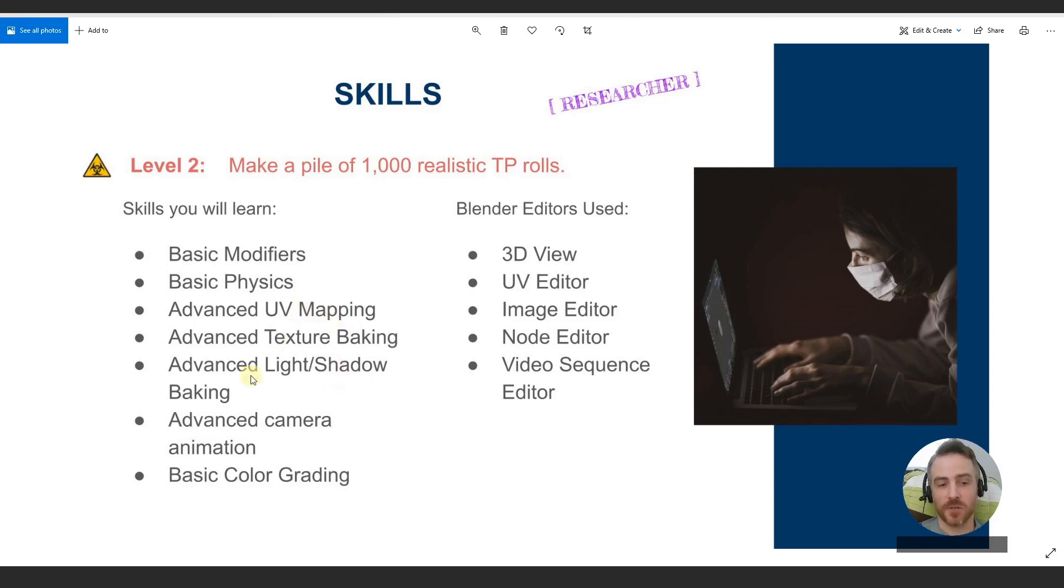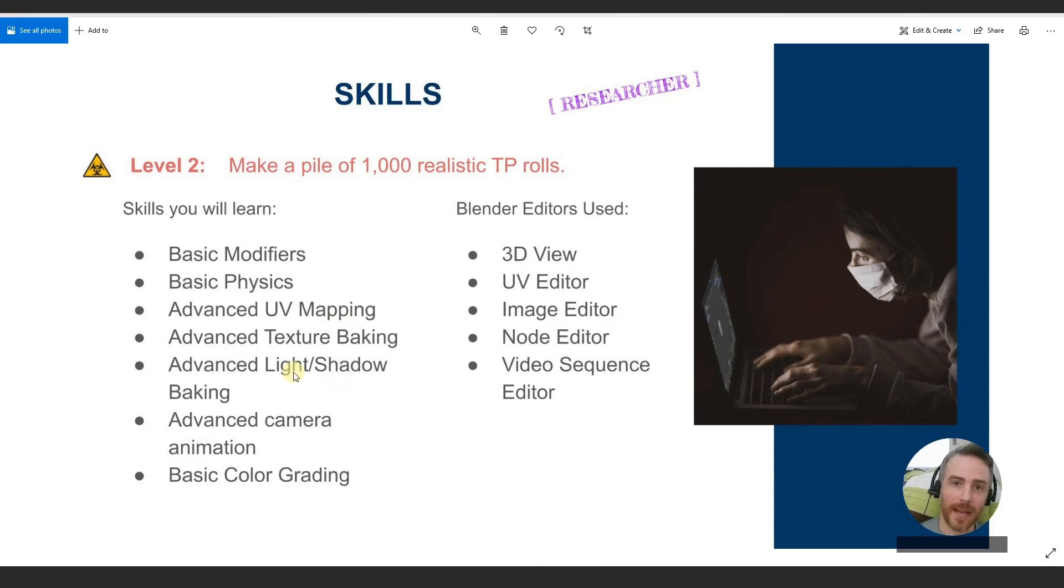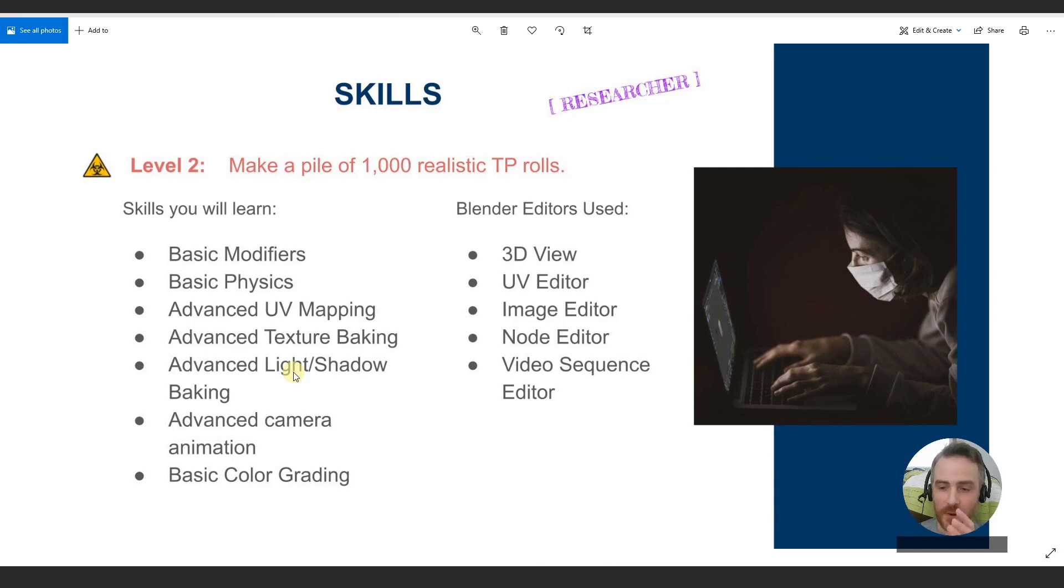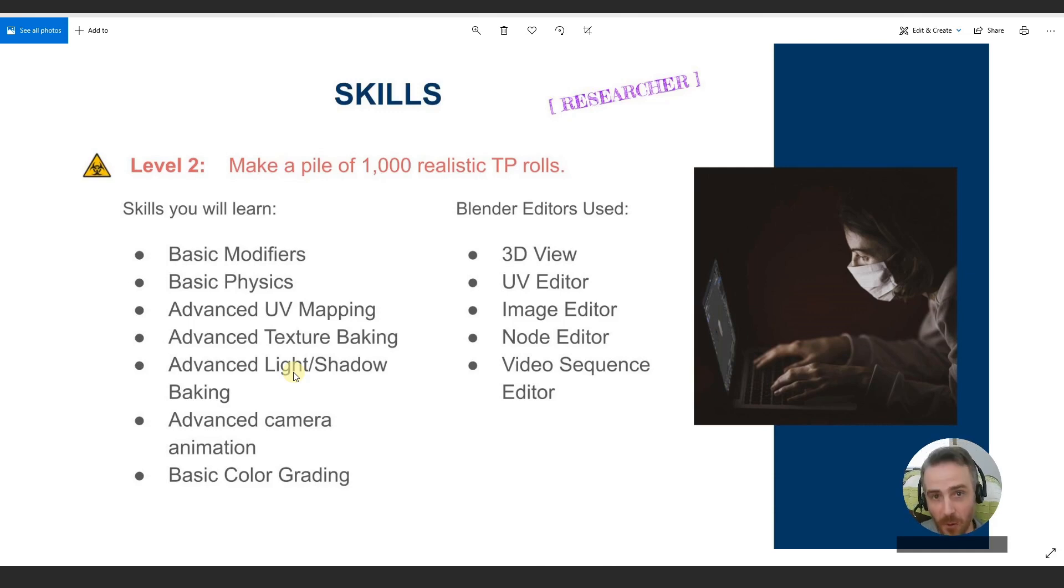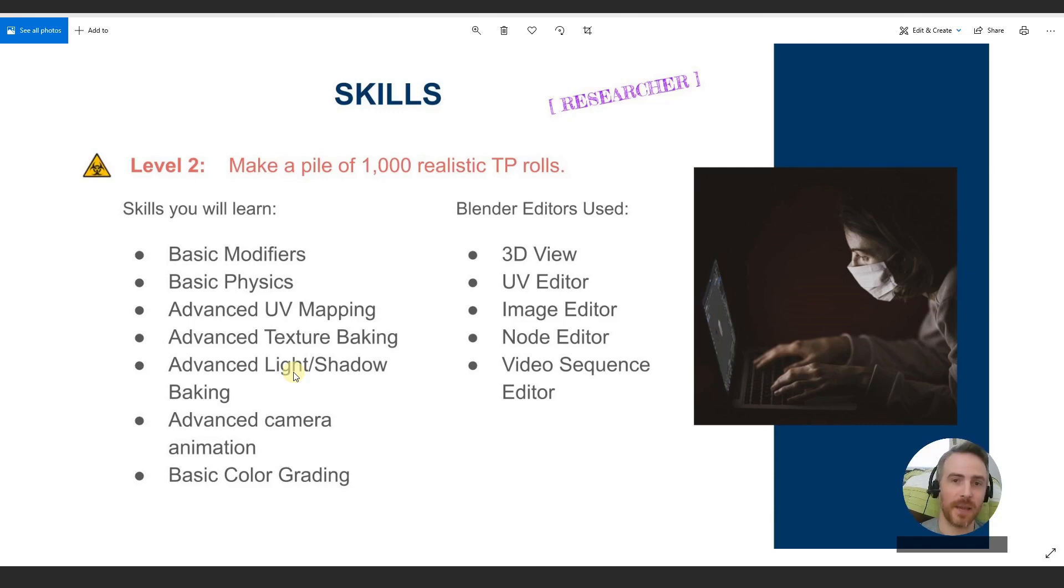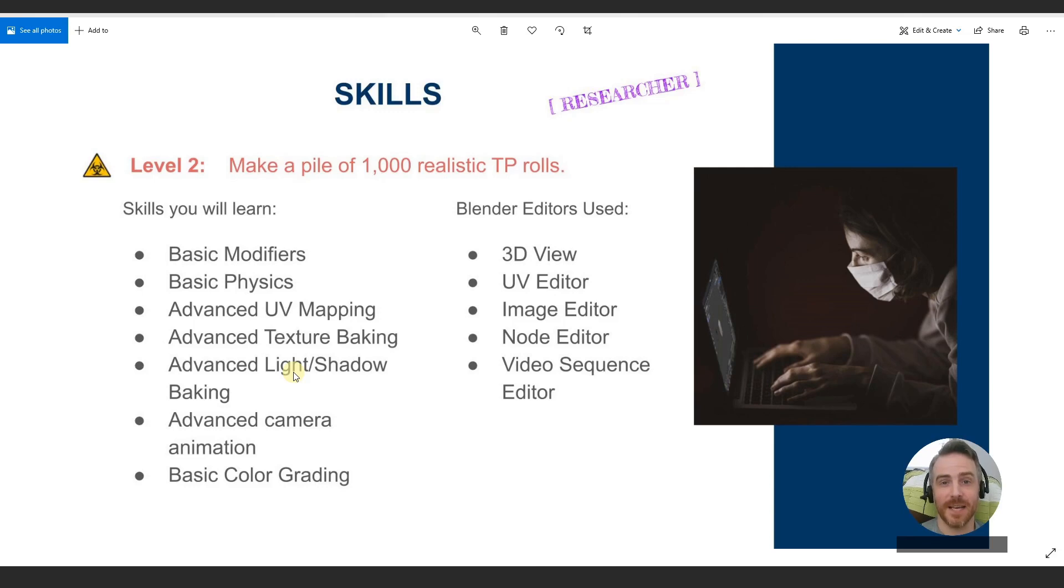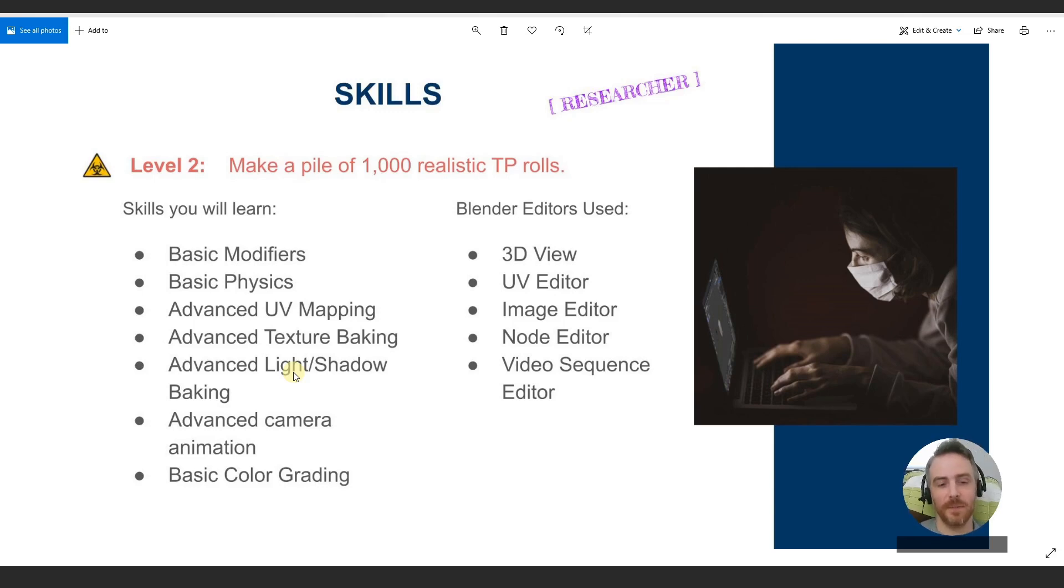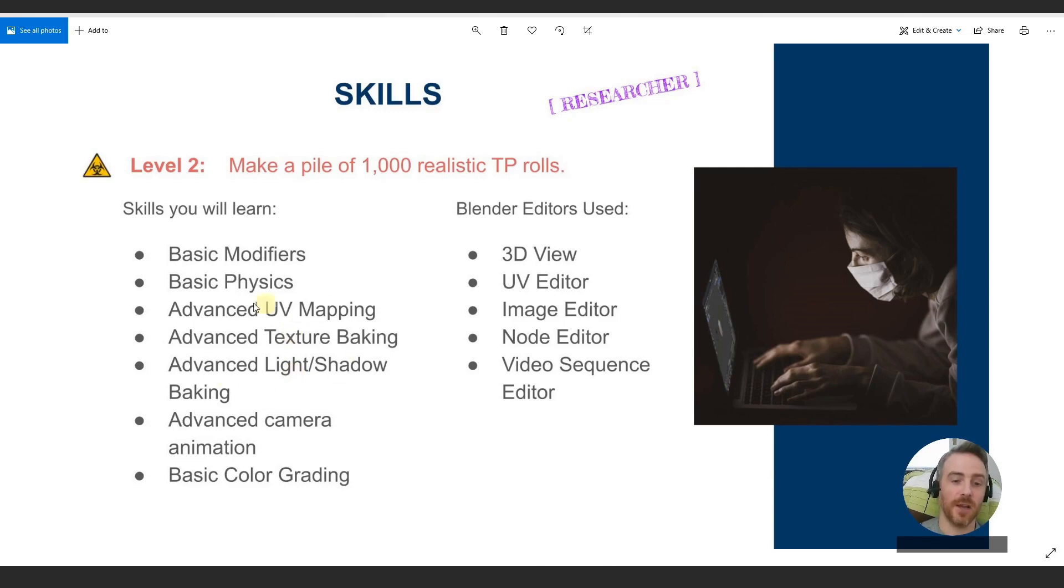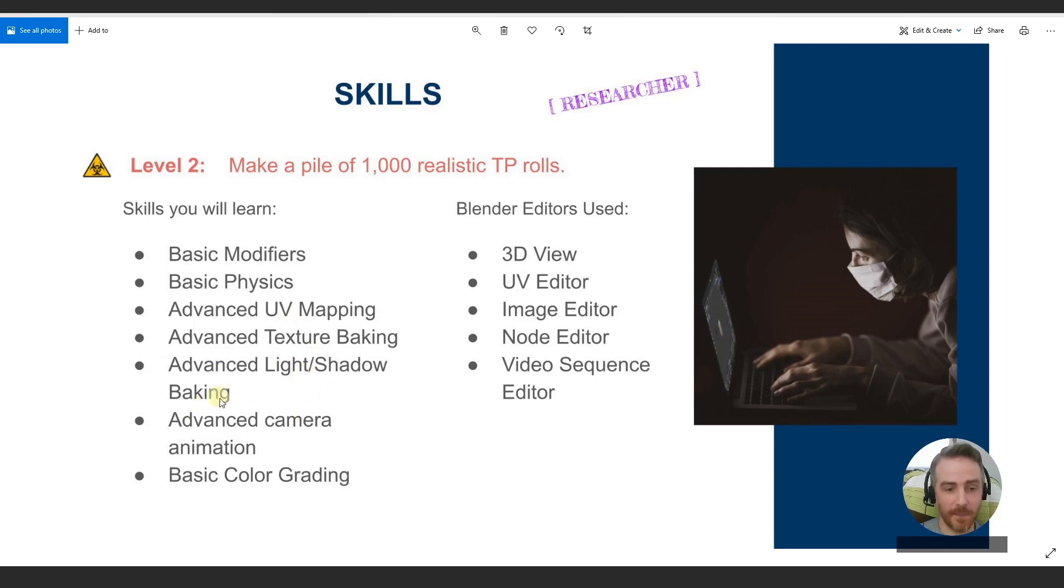But now we're going to do some more advanced stuff because we're going to be combining UV maps together. We are going to use one for the single toilet paper roll and one for the whole pile for the shadows just to make it more practical because we can't practically make a thousand different textures or materials for each individual roll of toilet paper. So this is going to require some advanced usage of the nodes, setups, and texturing, and lighting, and all of that good stuff, and baking.